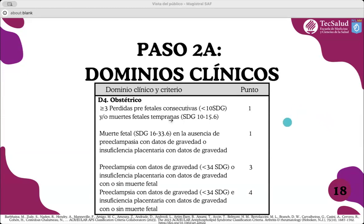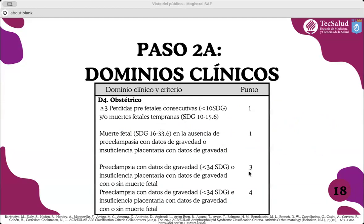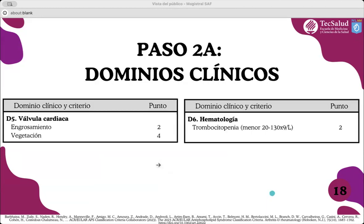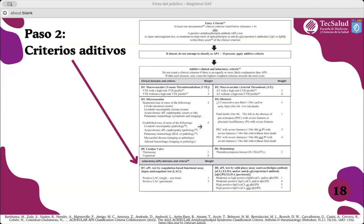El dominio obstétrico es similar a los criterios anteriores pero ahora tiene puntaje. Tres o más pérdidas fetales antes de las diez semanas o pérdidas tempranas de la semana diez a dieciséis de gestación: un punto. Una muerte fetal sin preeclampsia ni insuficiencia placentaria entre las semanas dieciséis a treinta y cuatro: un punto. En contexto de preeclampsia o insuficiencia placentaria con muerte fetal menor a las treinta y cuatro semanas: tres puntos. Preeclampsia con insuficiencia placentaria y características graves: cuatro puntos. También se incluyeron el dominio de válvula cardíaca —engrosamiento dos puntos, vegetación cuatro puntos— y el hematológico con trombocitopenia: dos puntos.